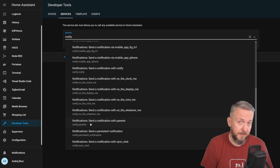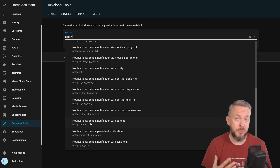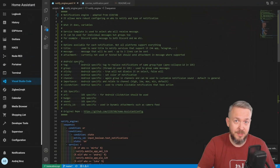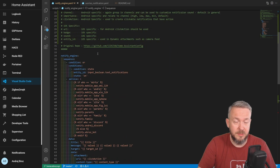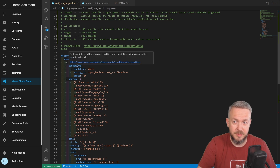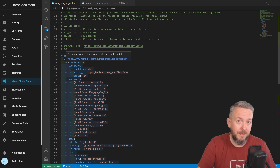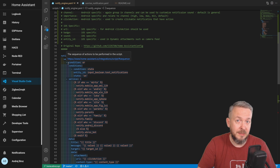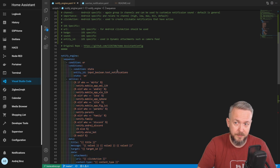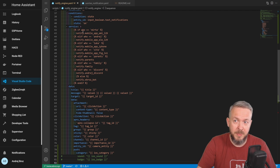Let's start looking at the script itself. The links to the script — both my adapted version that includes iPhone and Android support, and also the original script — will be included in the description of the video. The script creates a notification engine or notify engine script that has a sequence. The first thing checked is the condition — are text notifications enabled or not. This script doesn't work with text-to-speech at this point. Next, we look at the service. Depending on who is called, it calls a specific notification platform.